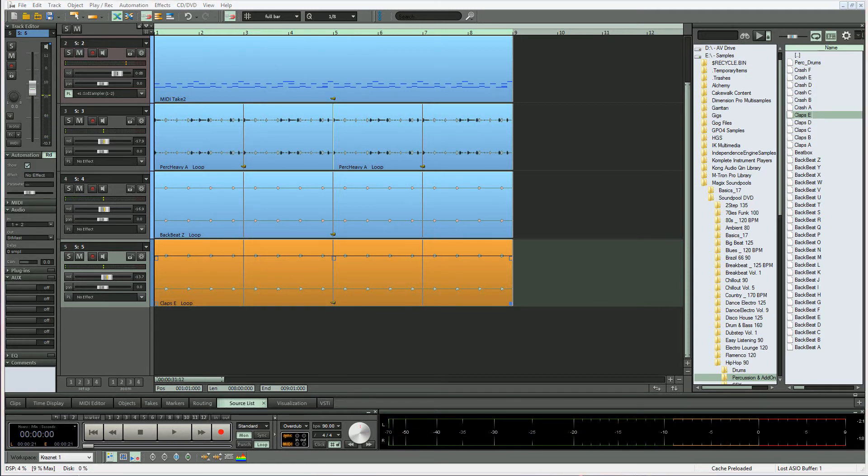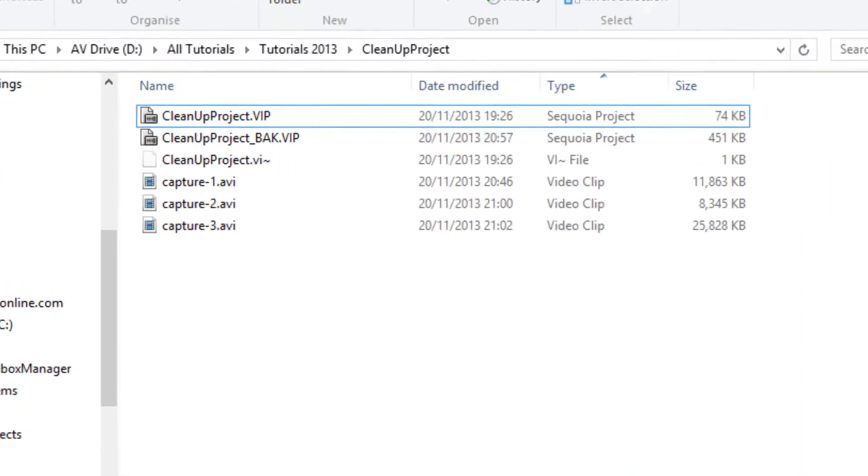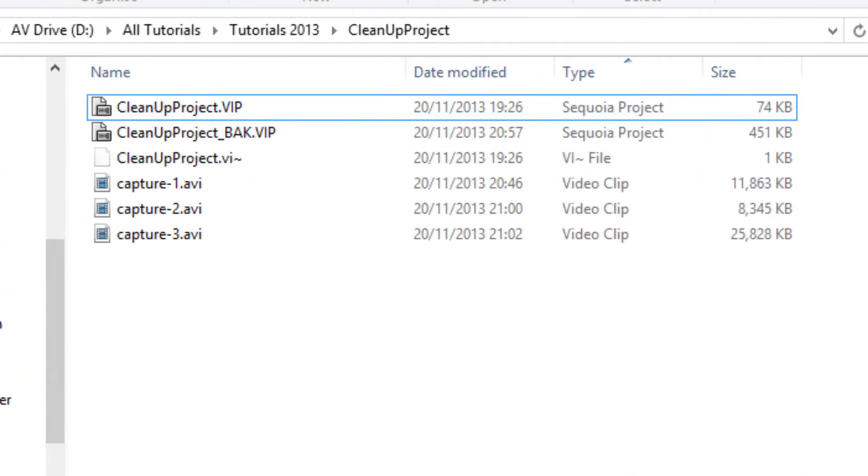Now if I look in the project folder, it has the name of the project, the VIP, plus the backup. Ignore the AVIs as they are screen recordings for this tutorial, but you'll notice that none of the